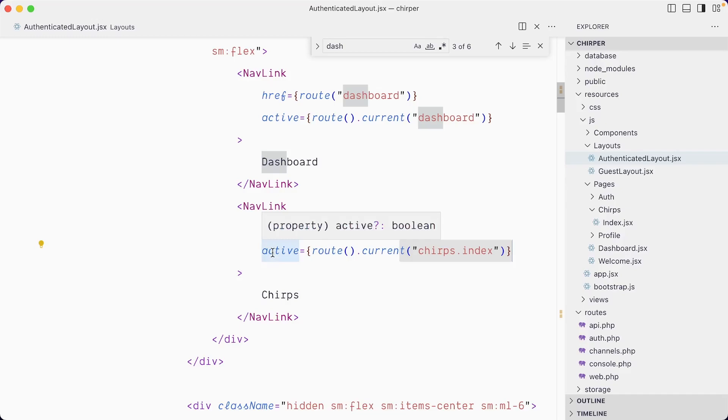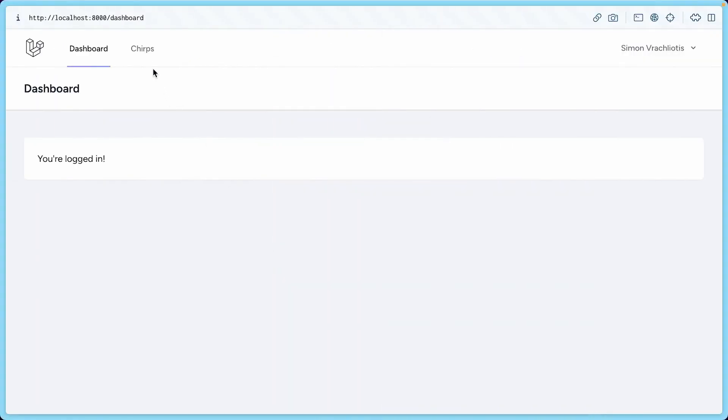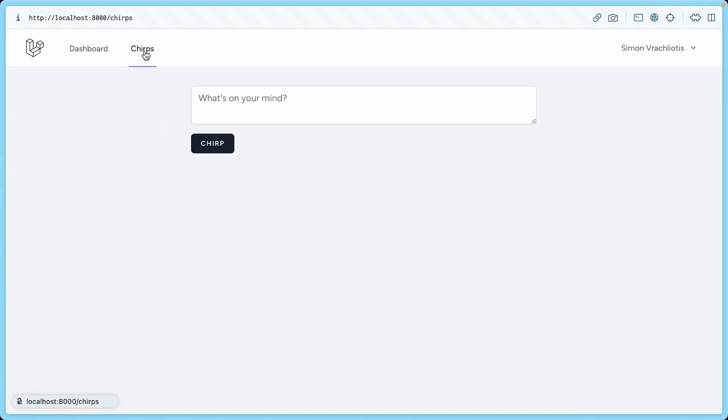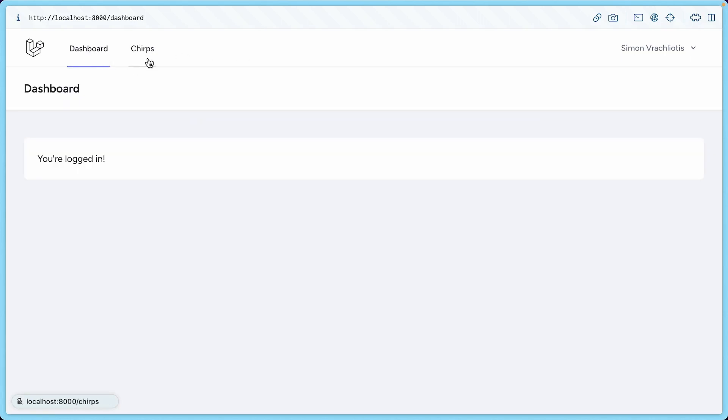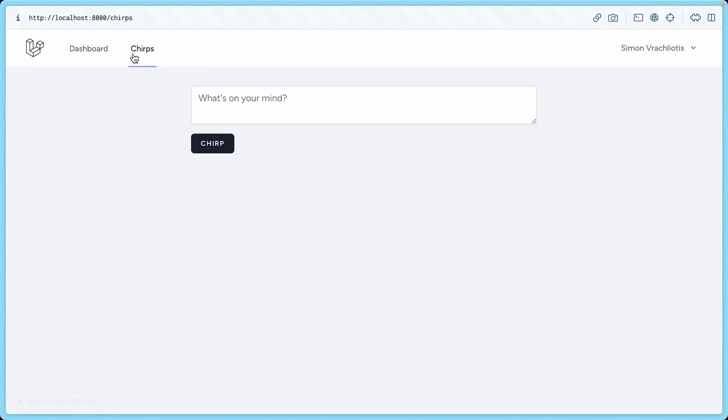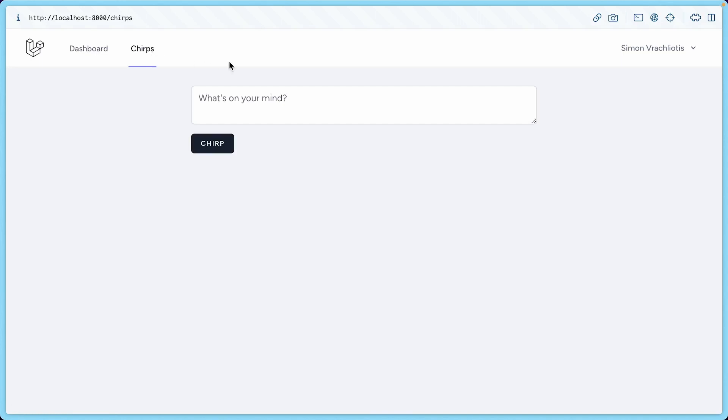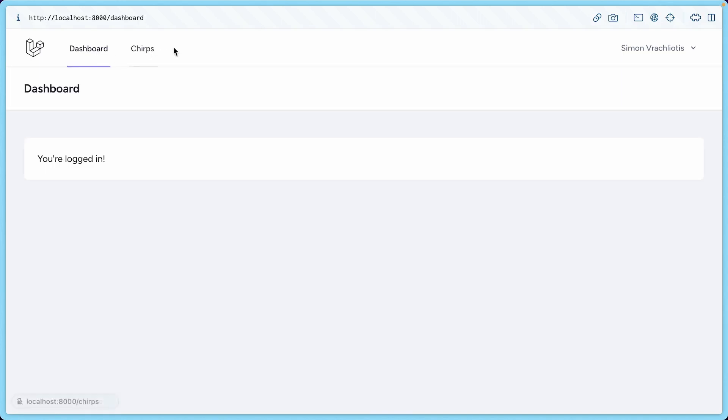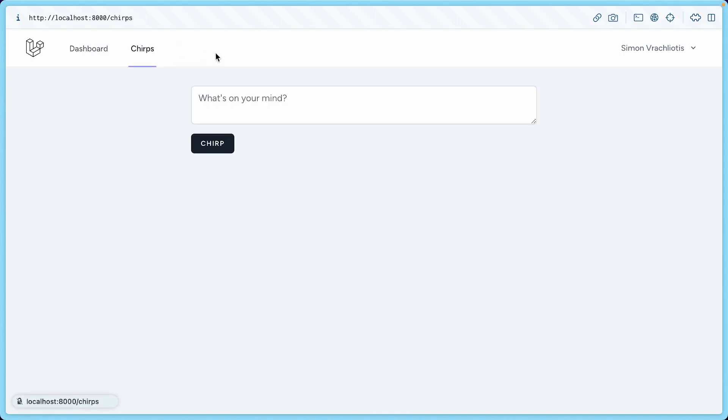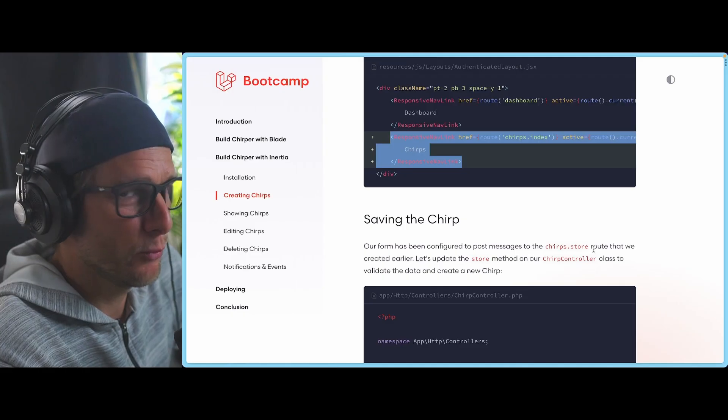If the current route is that route, it's going to set it as active, which is used to style the link differently. Now you can see we have this chirps link, and when I go to it, the route matches the route's name and so it becomes active, and same for the dashboard.